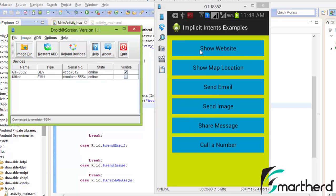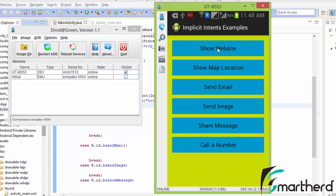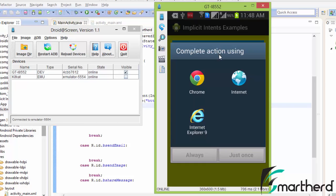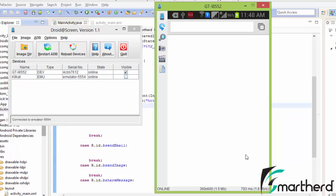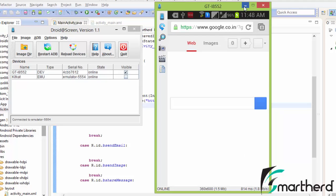Let's click on the show website button. As soon as I click on that button, you can see 'Complete action using' — it is asking which browser you want to use. If we select Chrome browser and hit 'Just once', our code is working perfectly fine. It is going to open www.google.com, as expected.